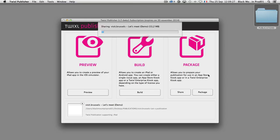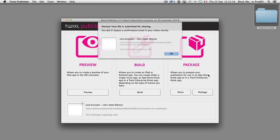The Twixel publisher app now uploads the 53 megabytes of this publication. You may ask yourself where this file is going — it's uploaded on a dedicated Twixel server for this sharing feature. Your file is submitted for sharing.